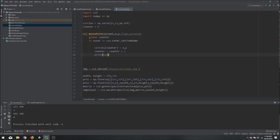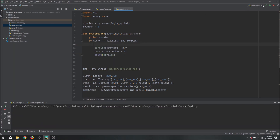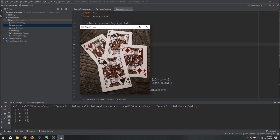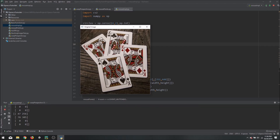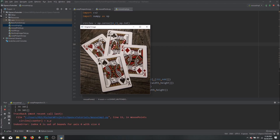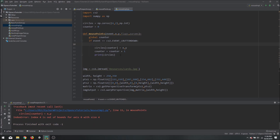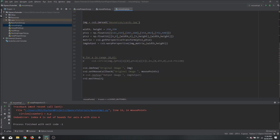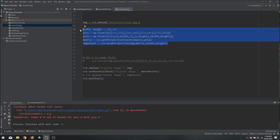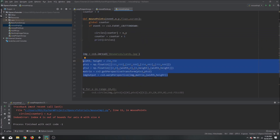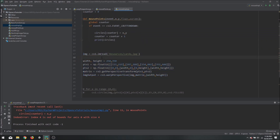If I click once, the first value is updated. Click again, the second value is updated, then the third, then the fourth. But clicking a fifth time gives an out-of-bounds error. So we need to know when we have clicked four times so we can display the warped image. All the warping code should only execute once we have all four points.